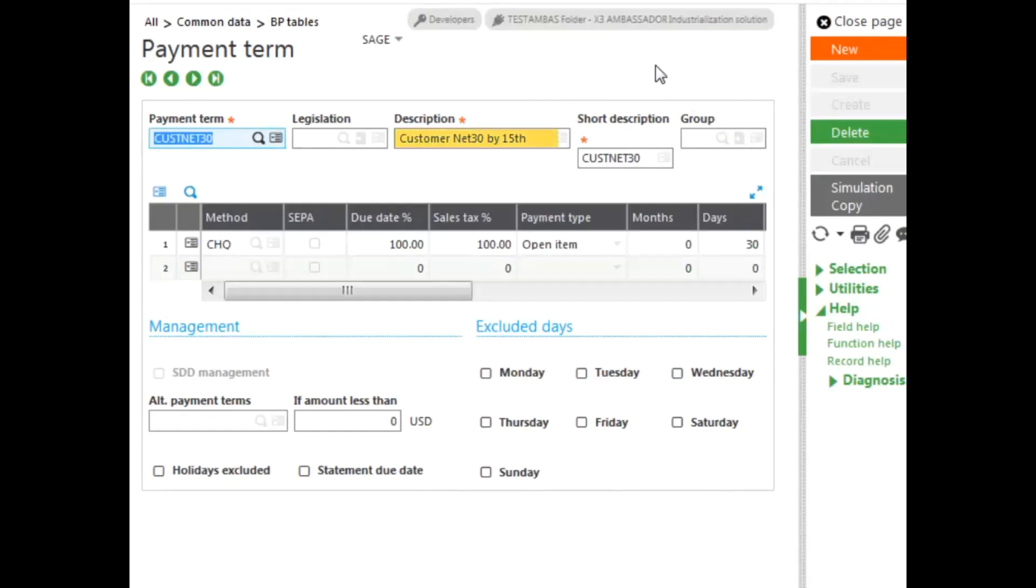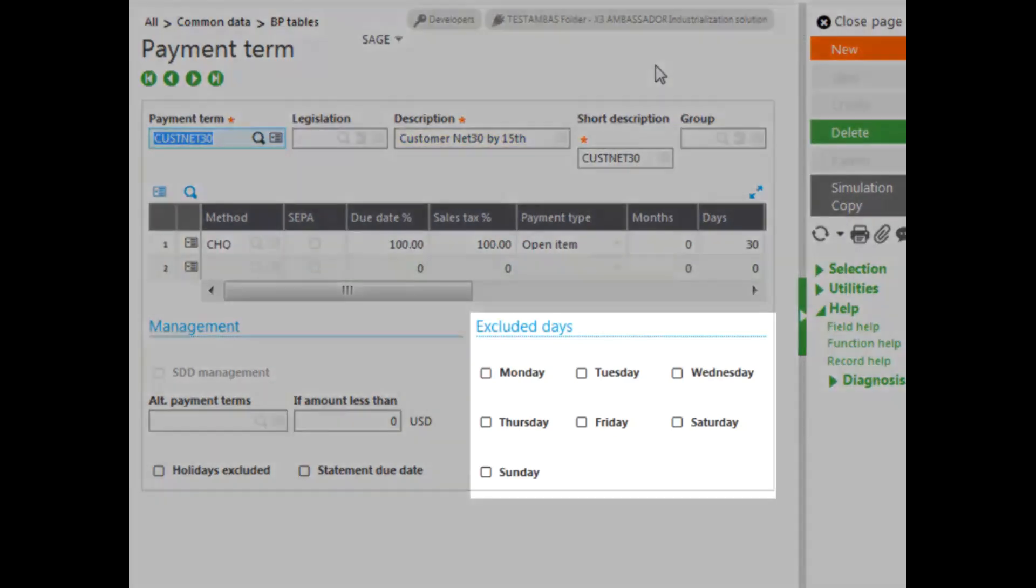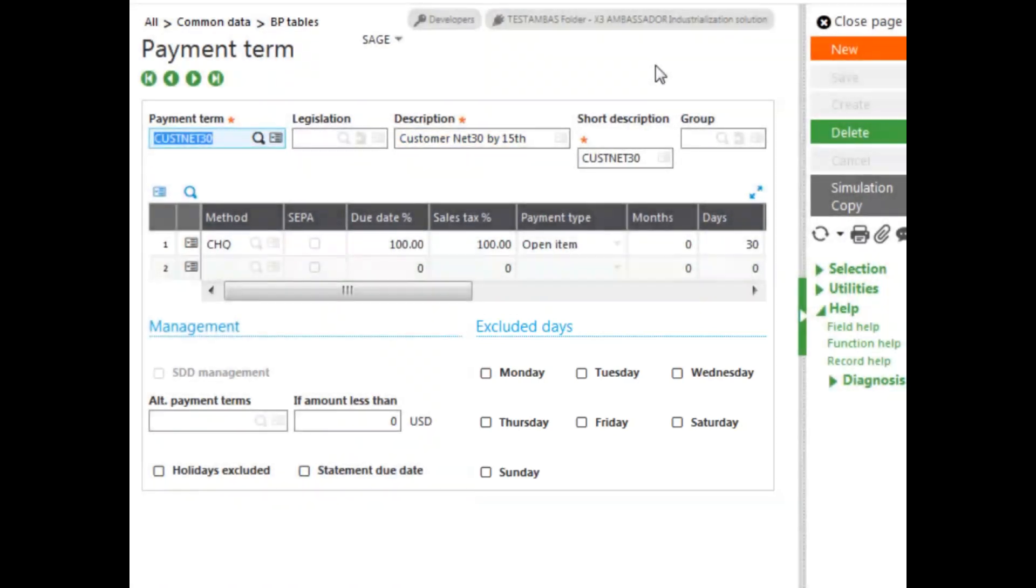Now, before we go to where you would actually set this up at, where you would actually assign the payment terms, let's take a look at some of the other features. Including the exclusion days section allows you to exclude days as well as exclude holidays by the holidays checkbox. And you can also set the due date by the statement due date as well.